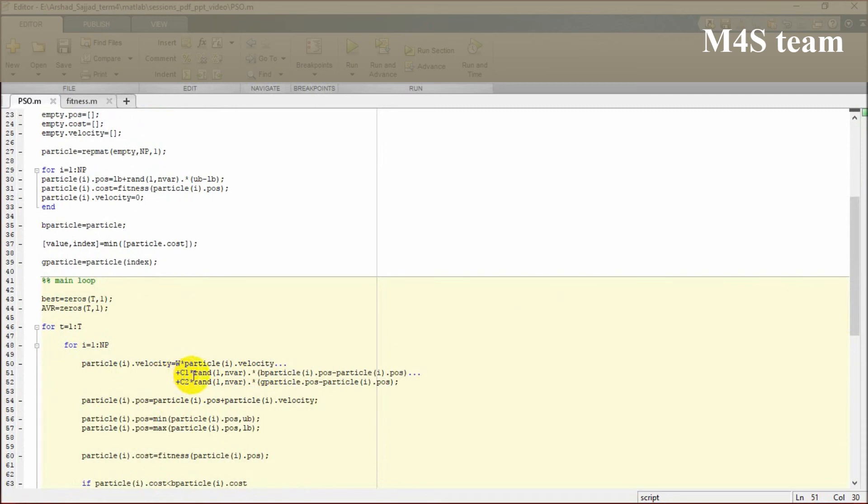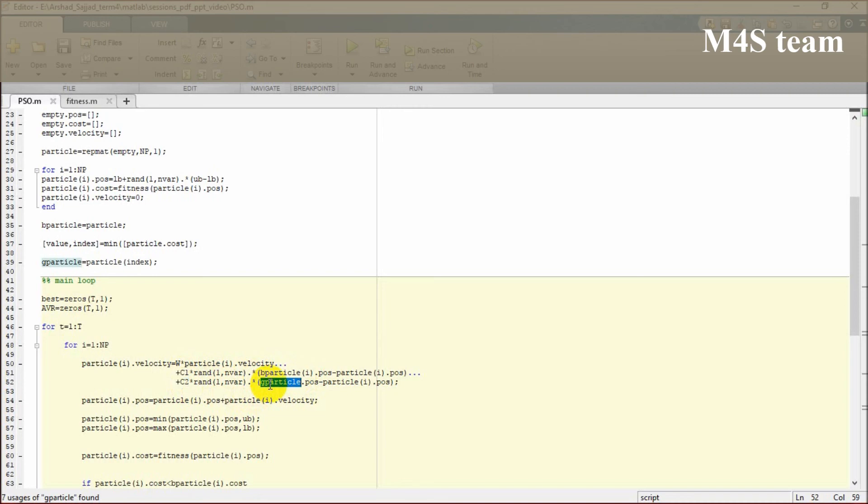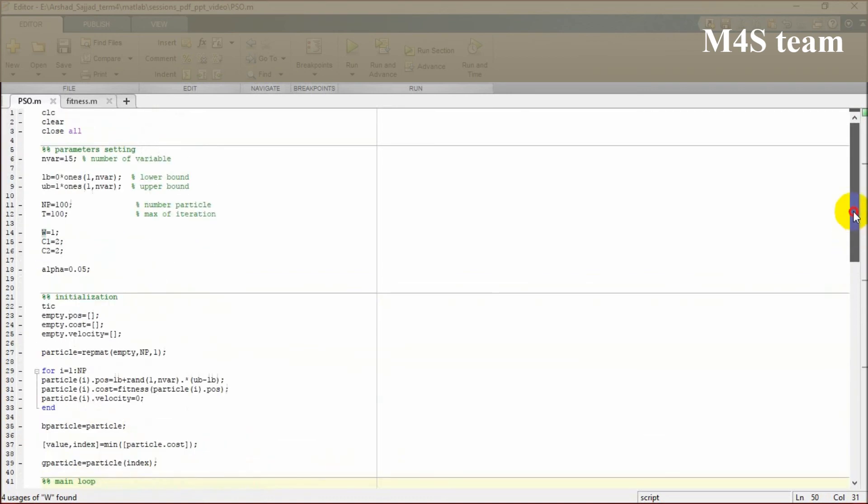The velocity update is like this: w is multiplied by the current velocity, c1 is multiplied by the particle best, and c2 is multiplied by the distance of current position by global best. So c1, c2, and w are the main factors used in our formula.